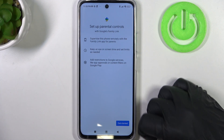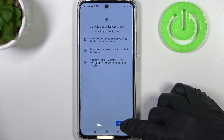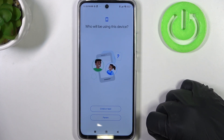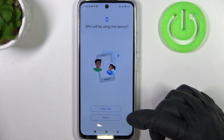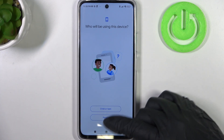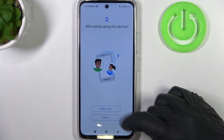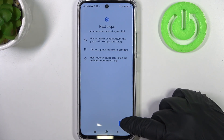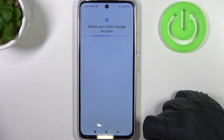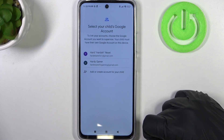Click on get started, pick who will be using this device — in this case we're going to go for child or teen — then go to next step.